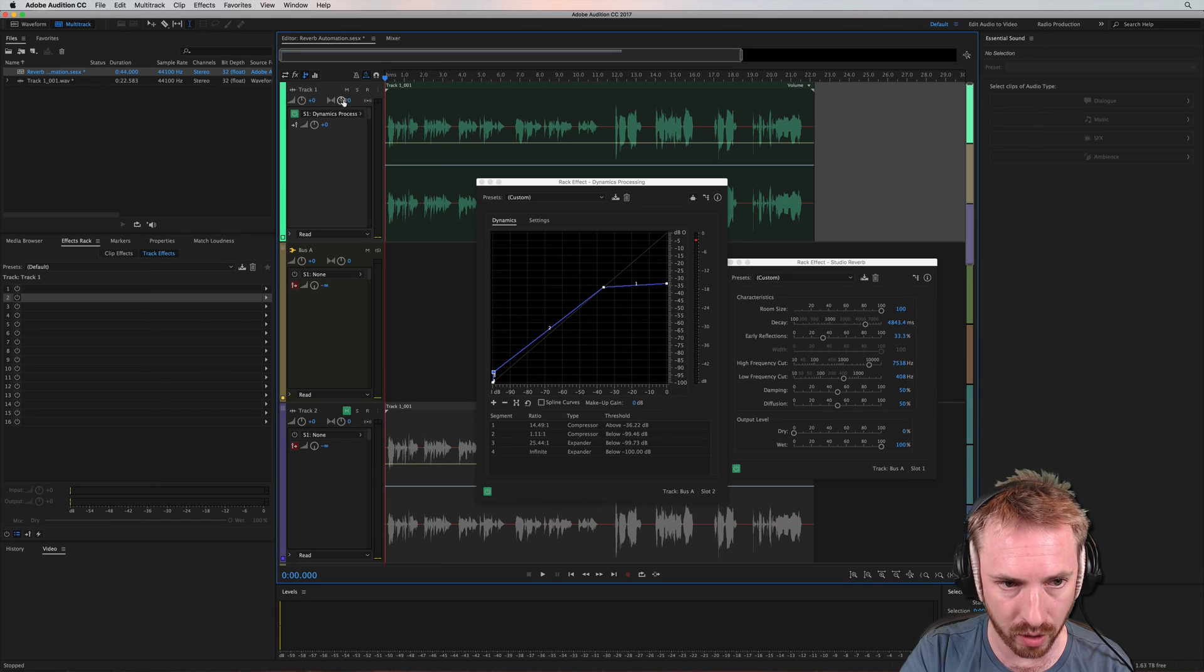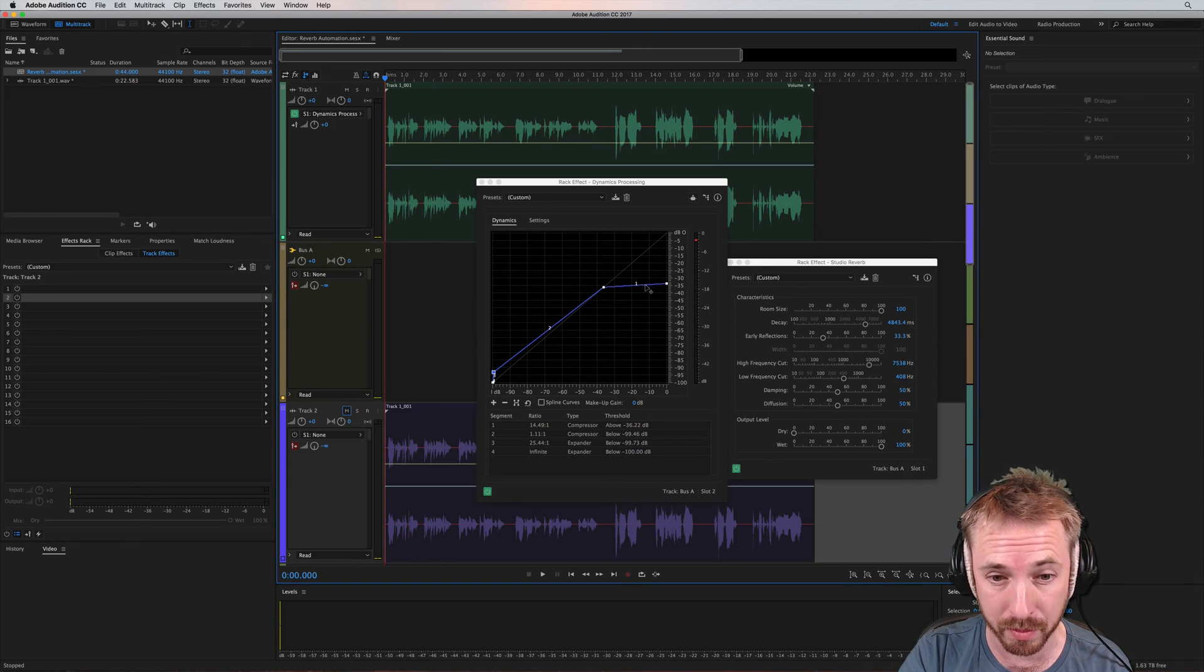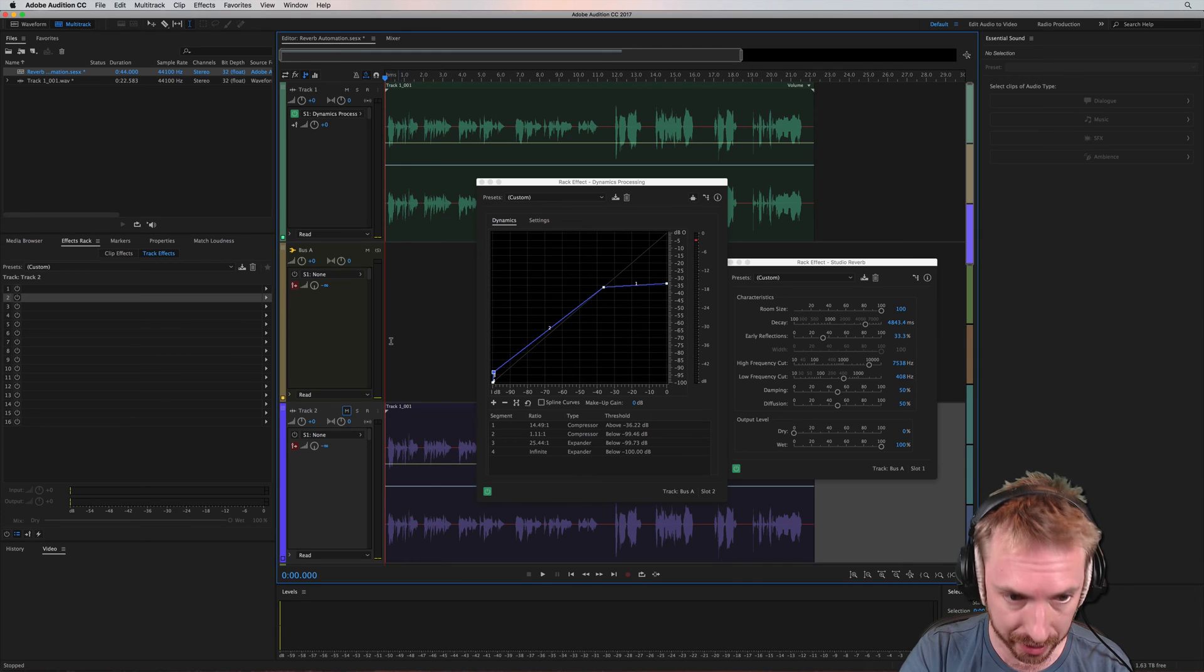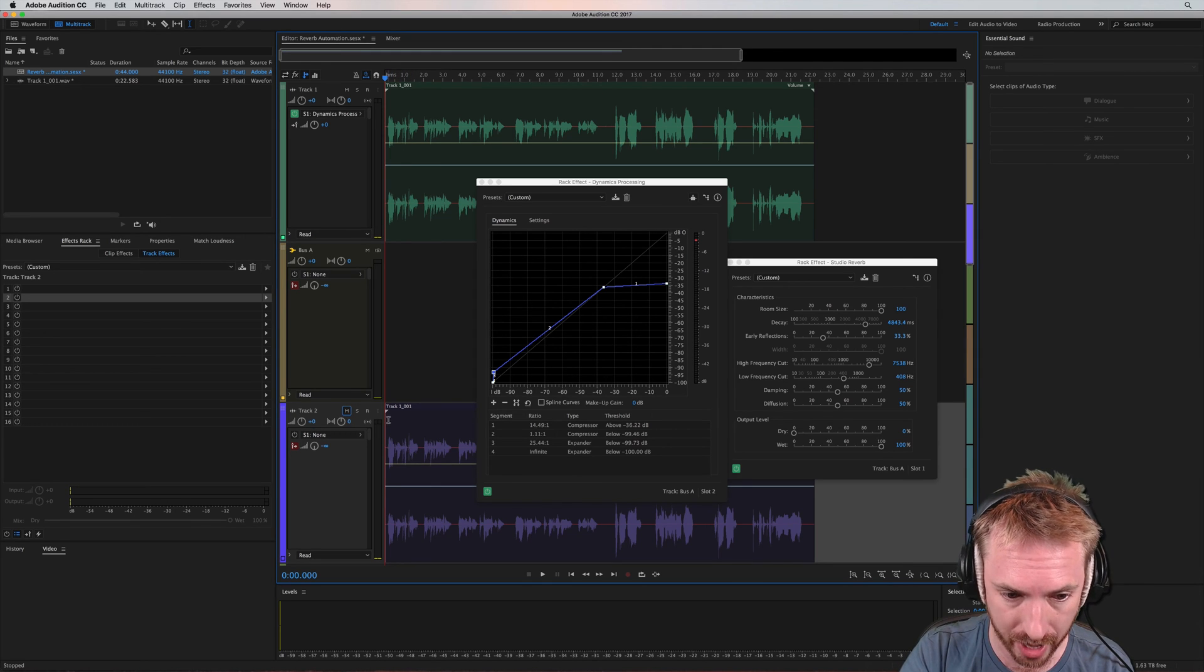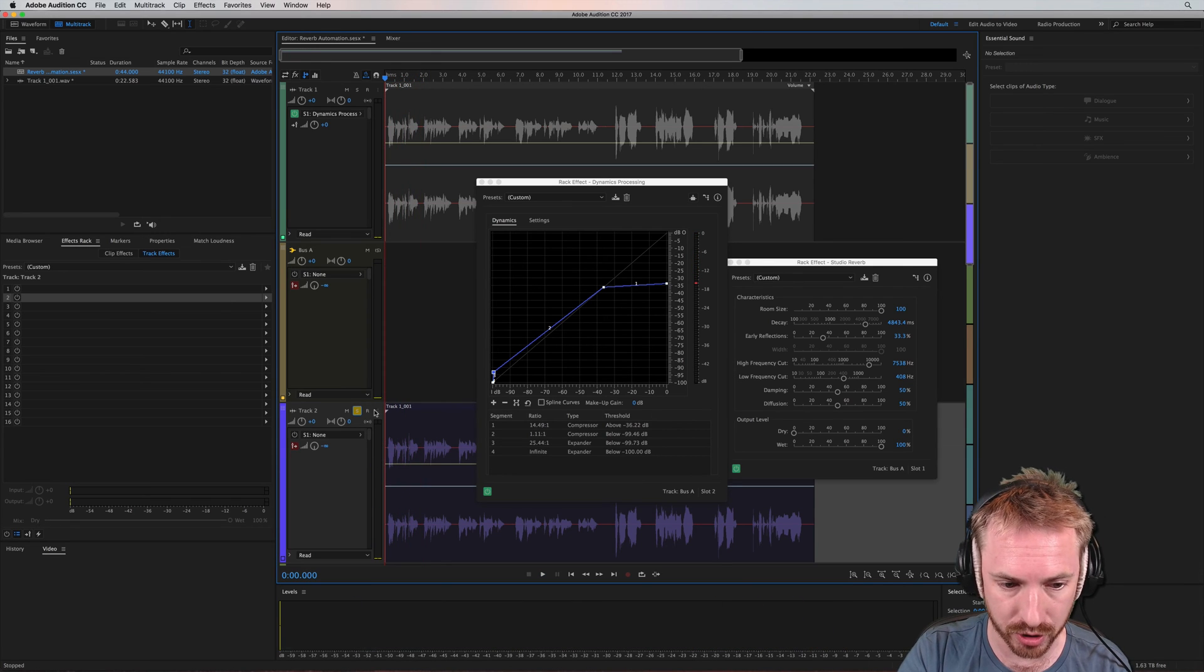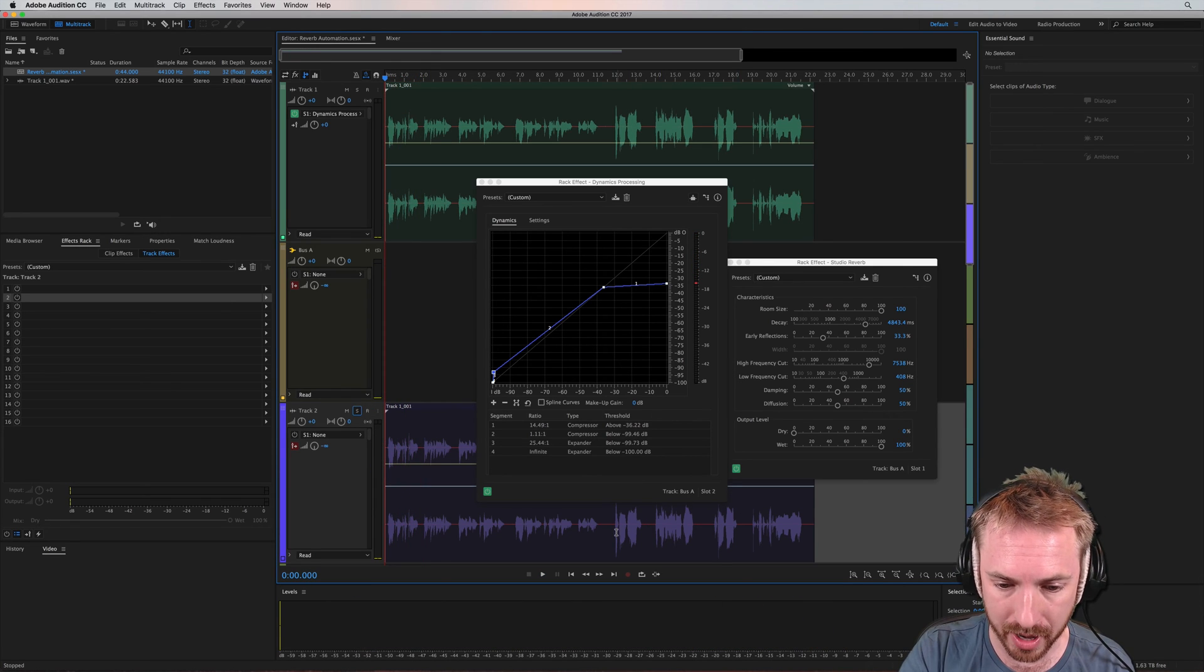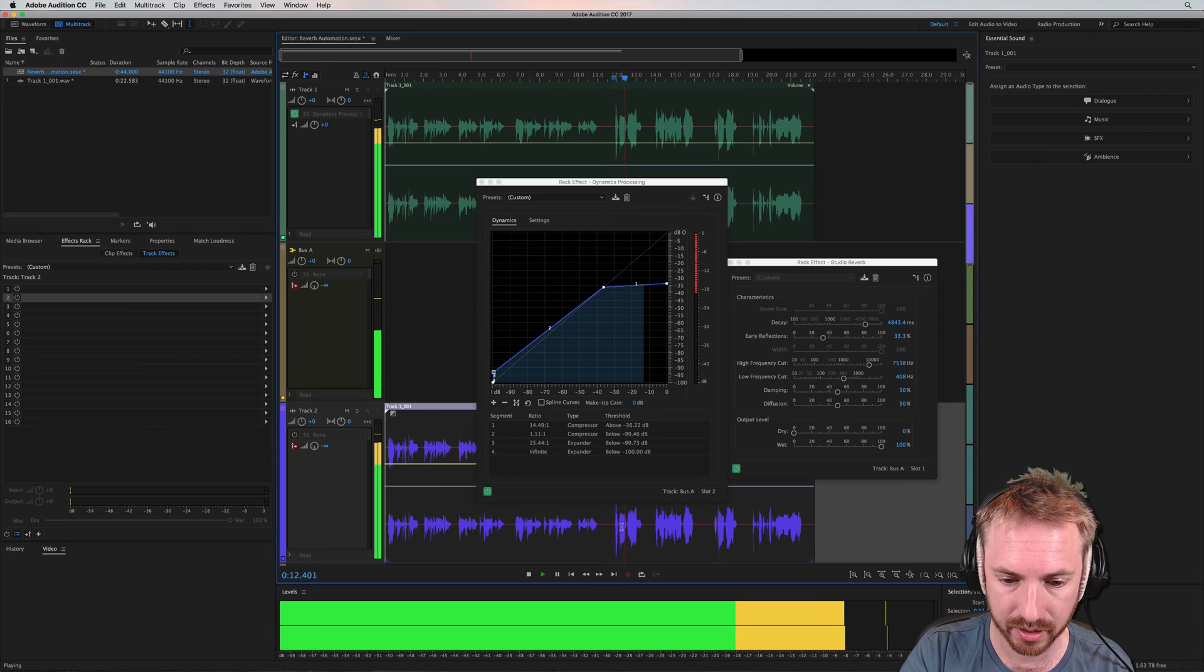But obviously with only those tracks, I only get the reverb wet effect and I don't get my dry. So I've just duplicated up my dry vocals onto track two, which if I solo that... No, I can't forget tomorrow. They're just the dry vocals.